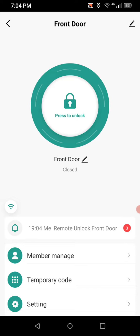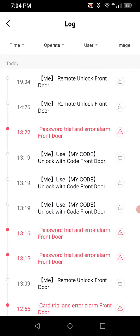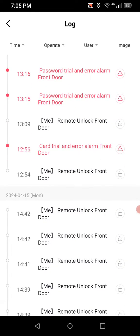If you look at the bottom you'll see where it says remote unlock front door. Clicking there brings up your event history — who's been coming in, what time, all that type of thing. You can narrow it down by time or by user if you just want to check what a single user has been doing. It will show remote unlock, used by code, or unlocked from a key fob.